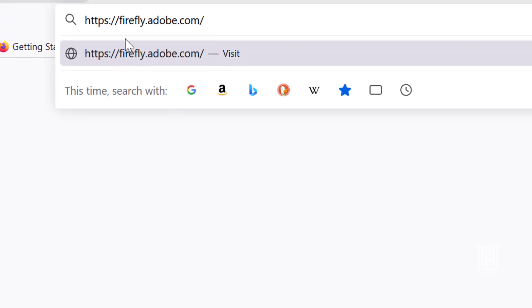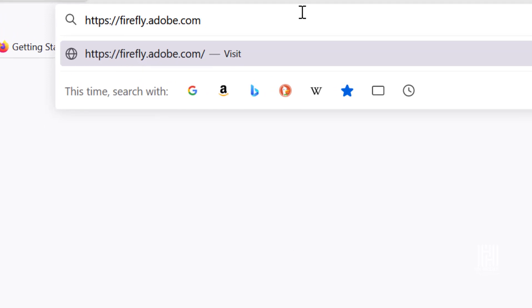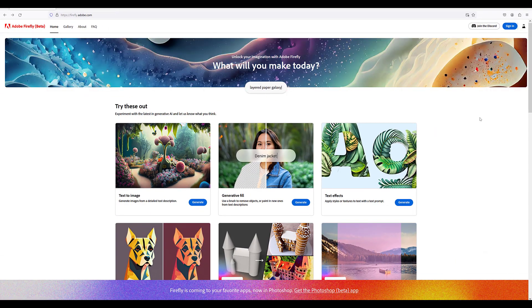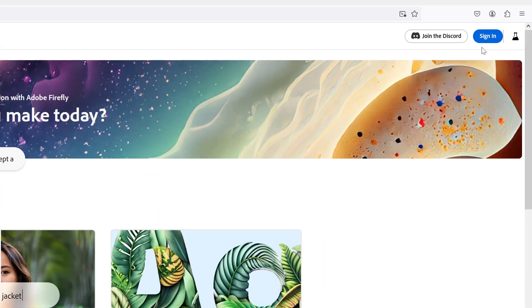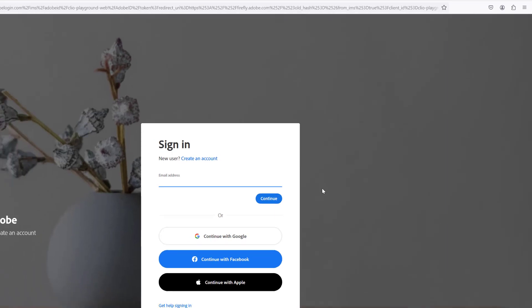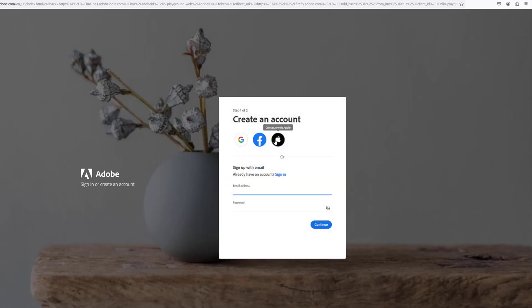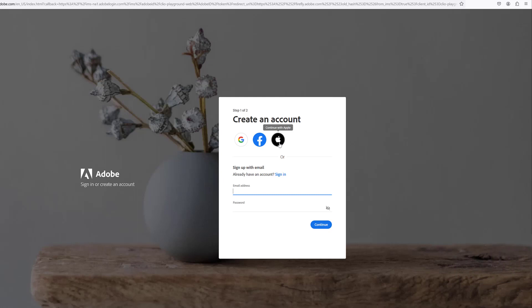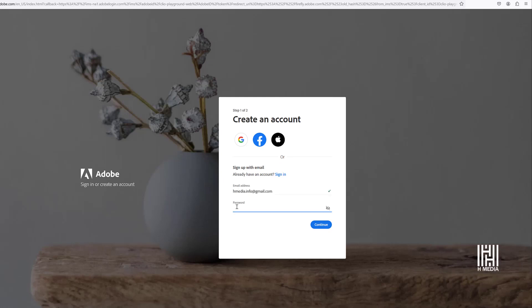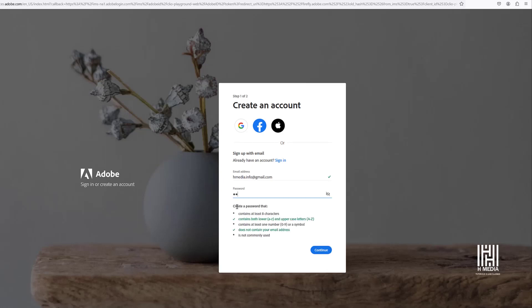For the Adobe Firefly Beta, you can visit firefly.adobe.com to access the website. Click here to create an account. You can continue with Google, Facebook, or Apple. Log in or create an account by typing your email and creating a strong password.